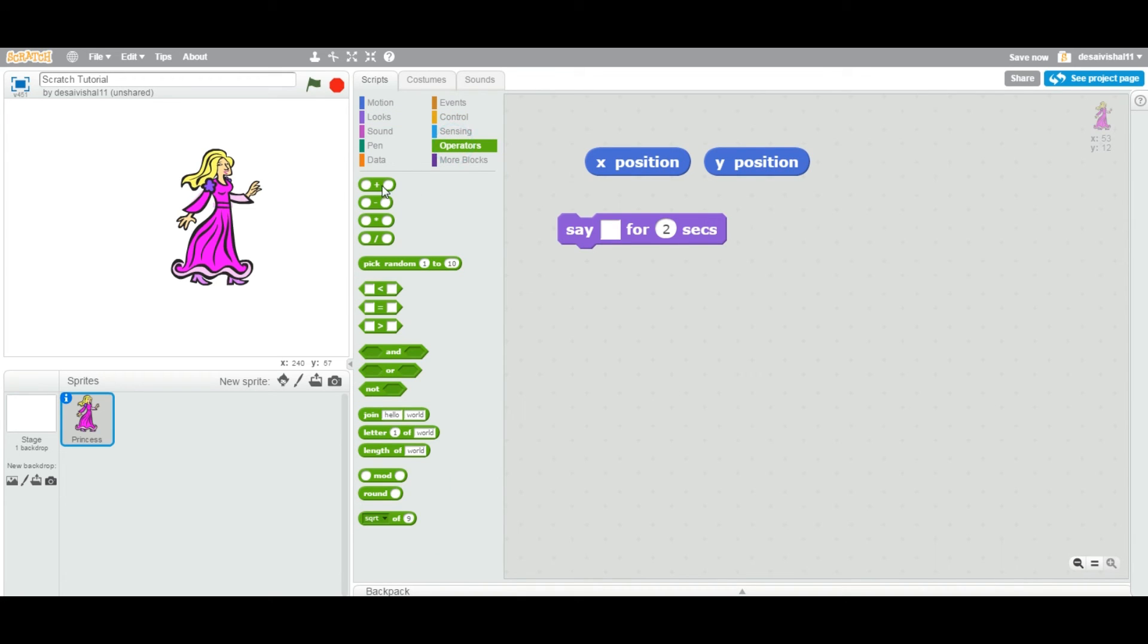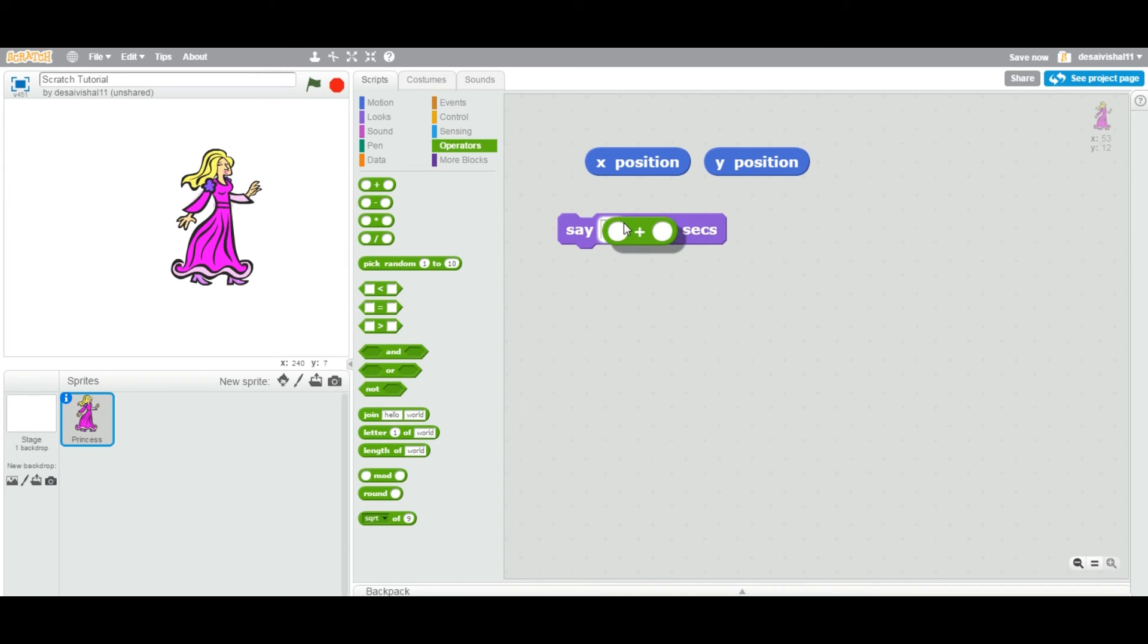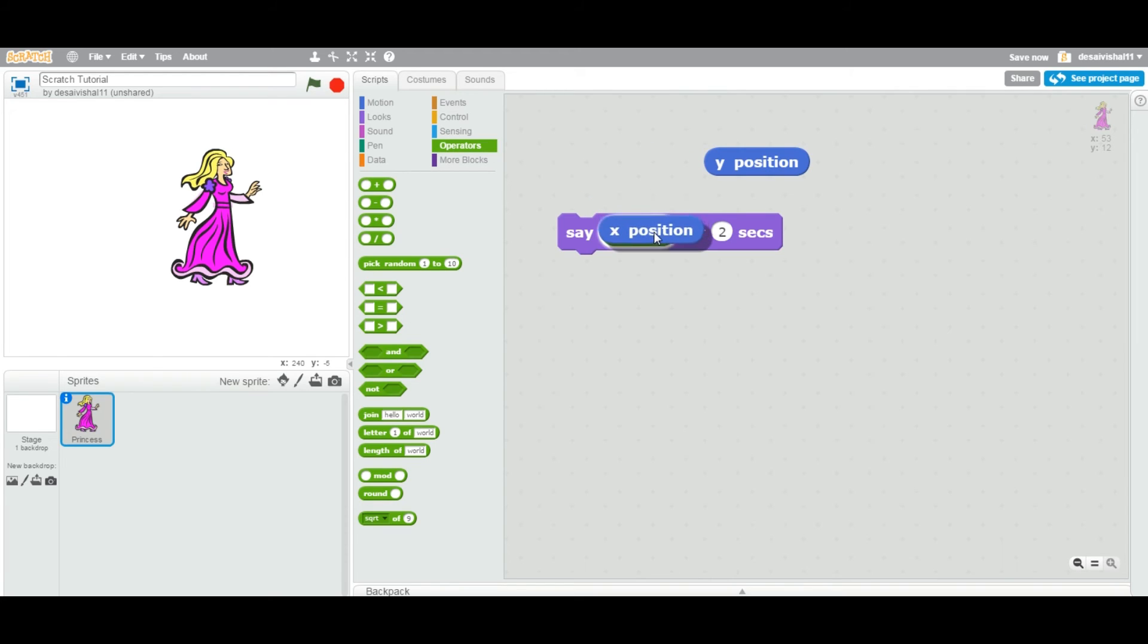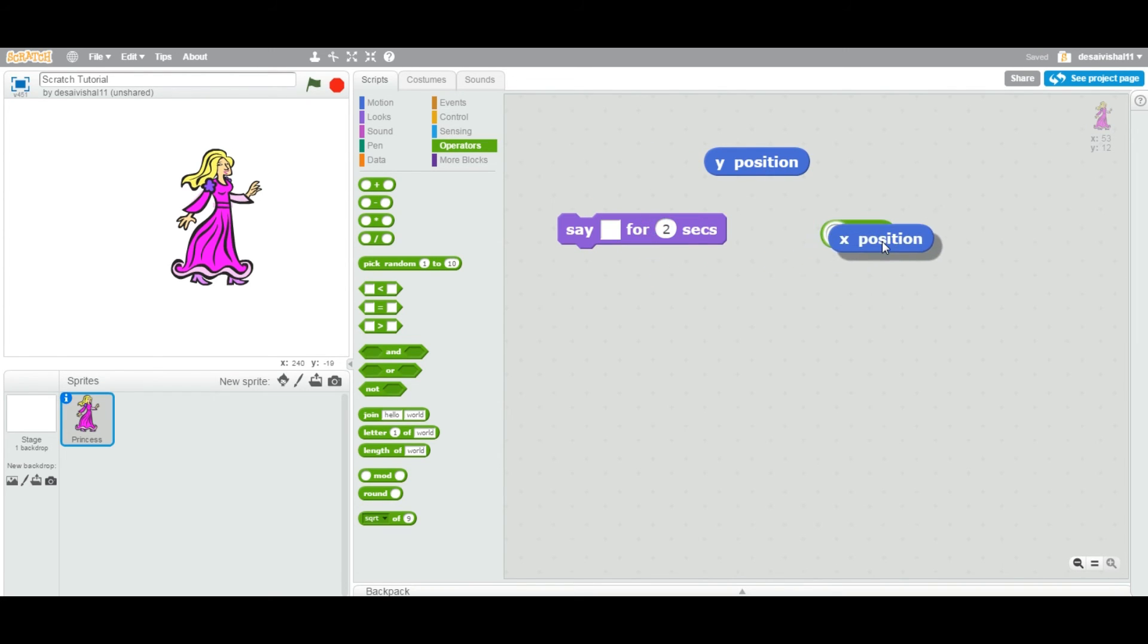Another example I want to give. You can also take this position. You can take this particular block and you can add X position.